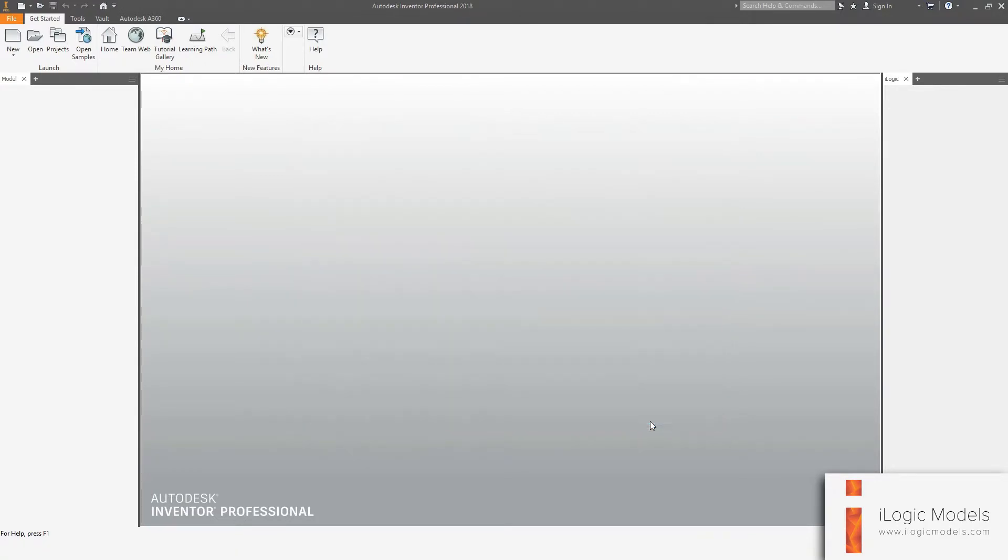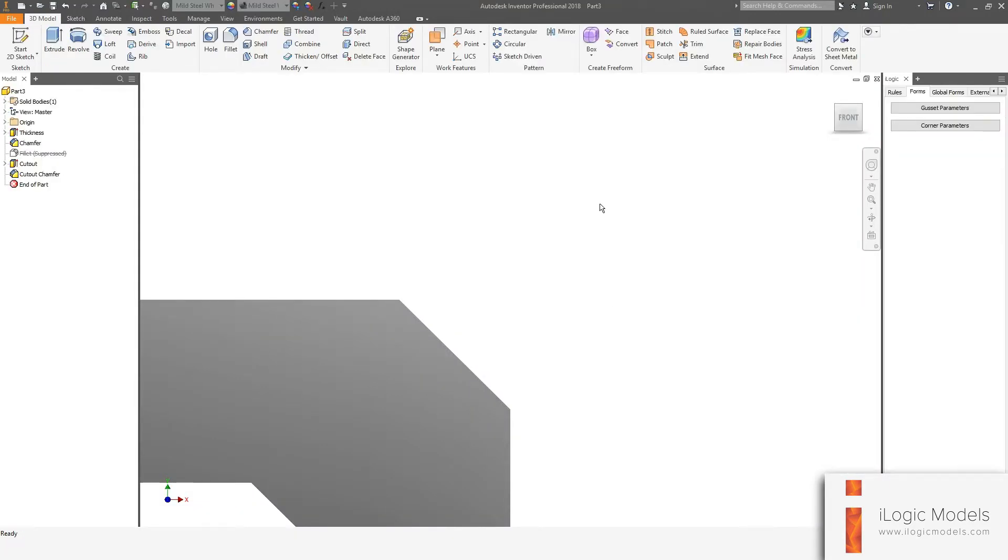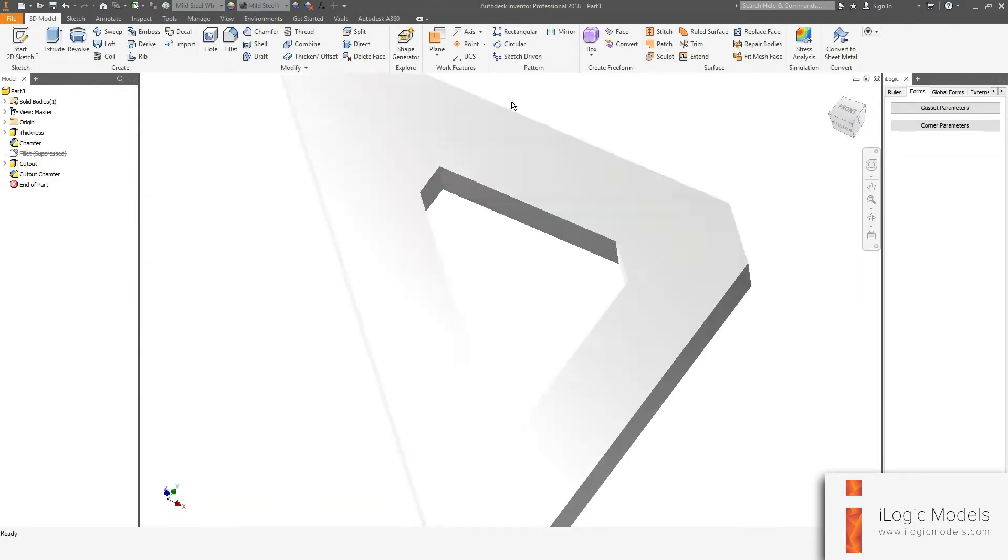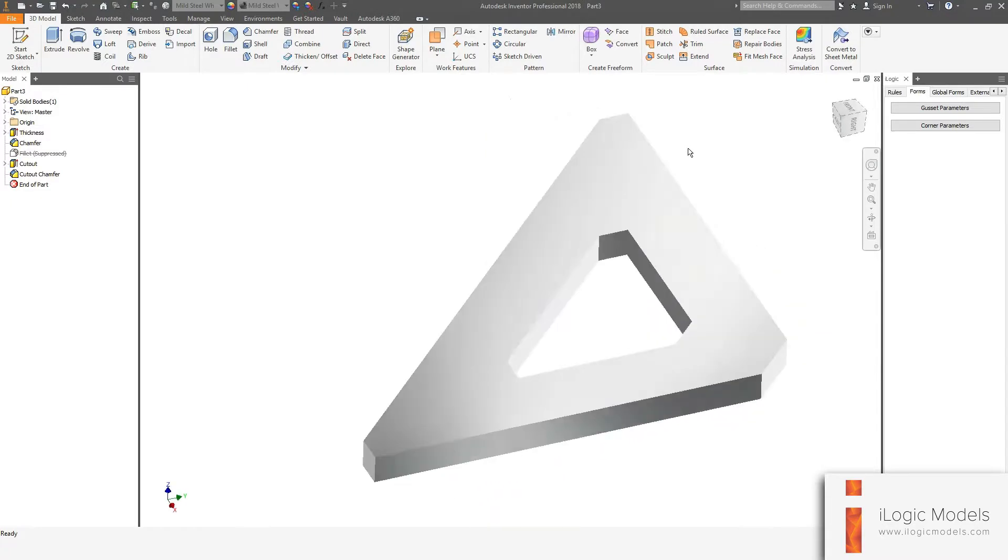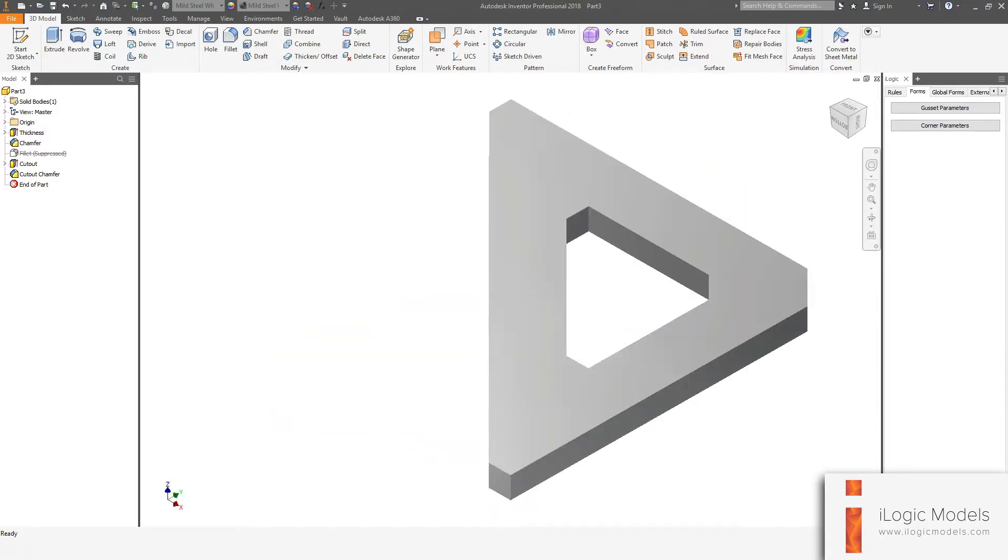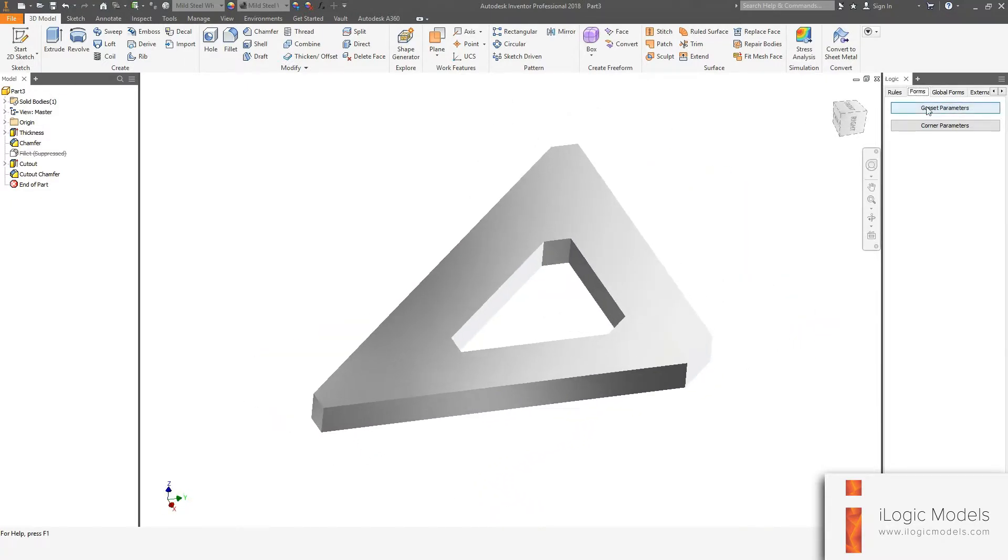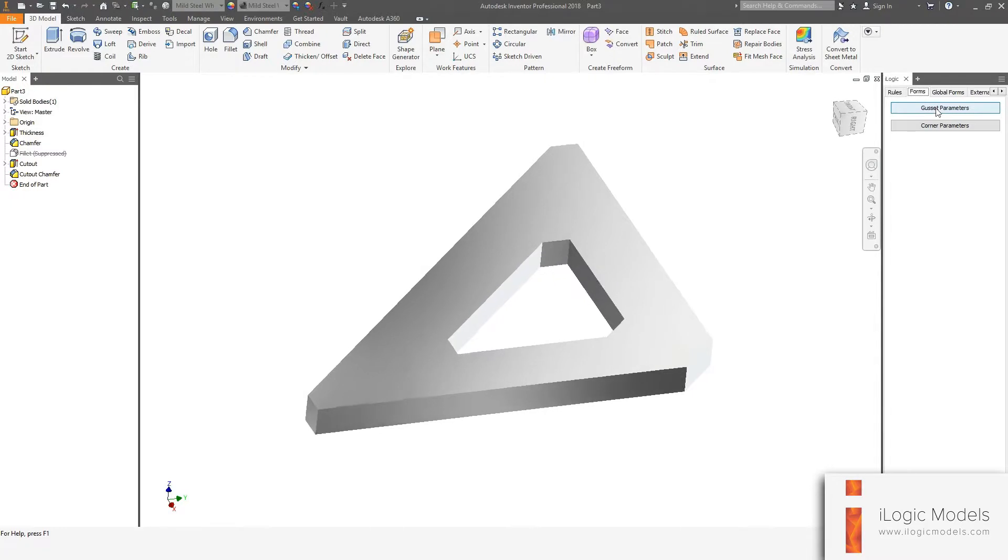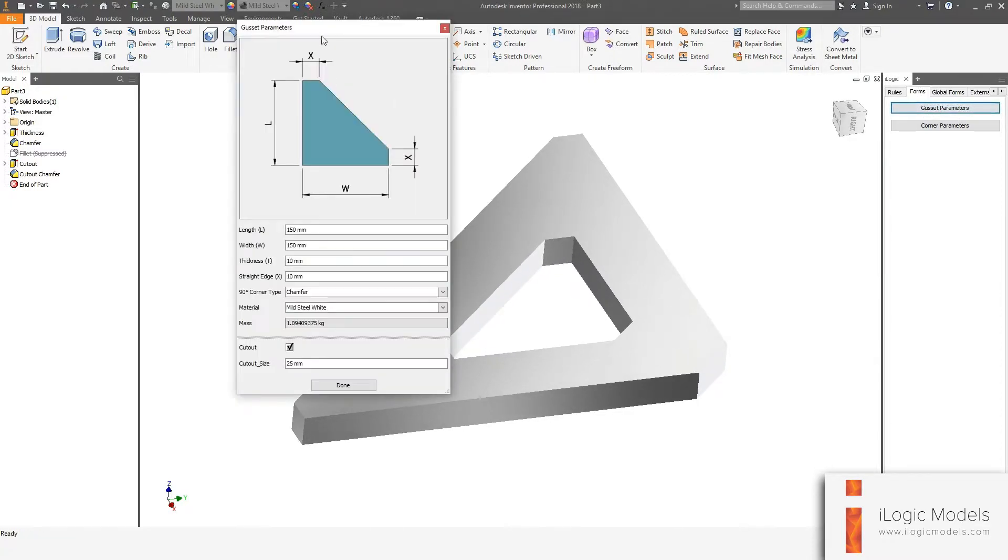So go to create and this is your gusset. Okay, so now we can just go to the forms tab and then the first button called gusset parameters and click on that.